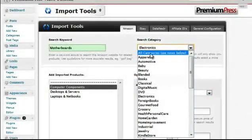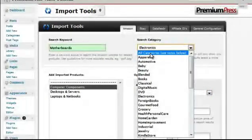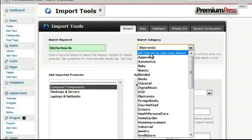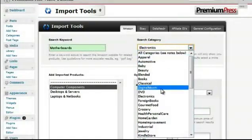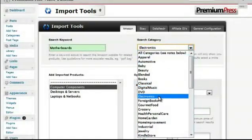If you use the all category option, Amazon limits the results to five pages. Therefore, you can't always import a lot of products using the all categories option. So it's a good idea to specify the sub category, which in this case is electronics.